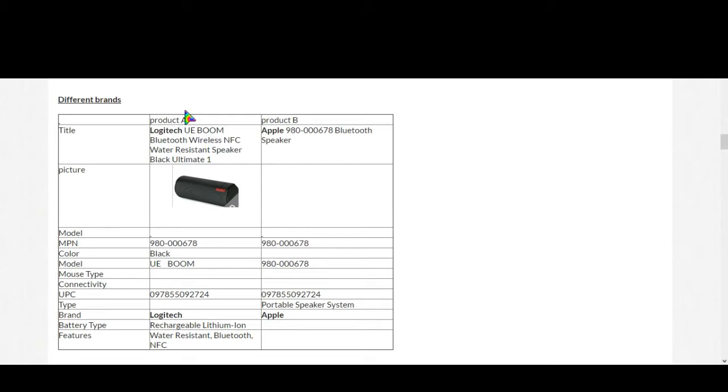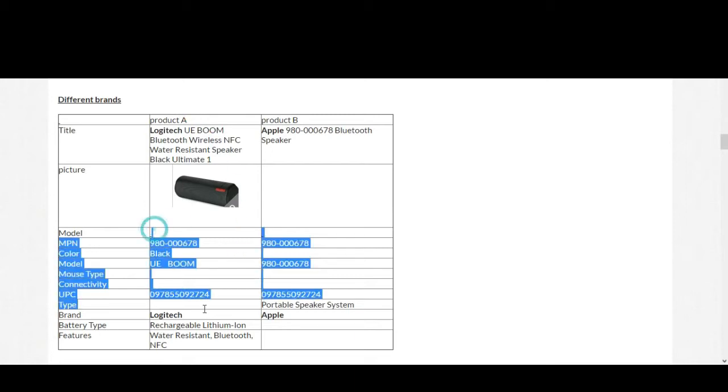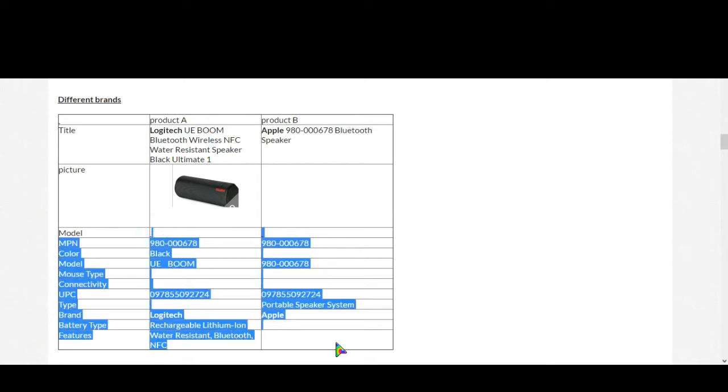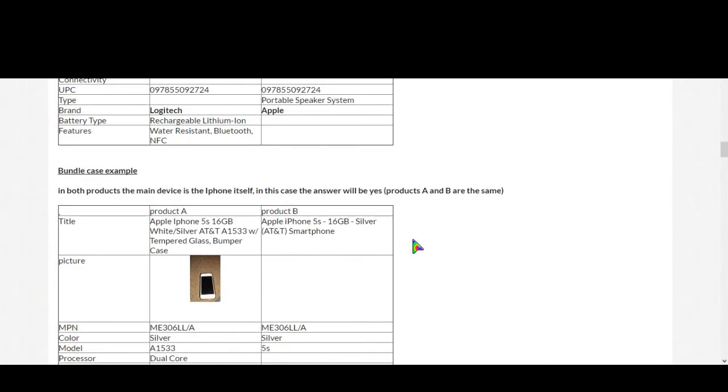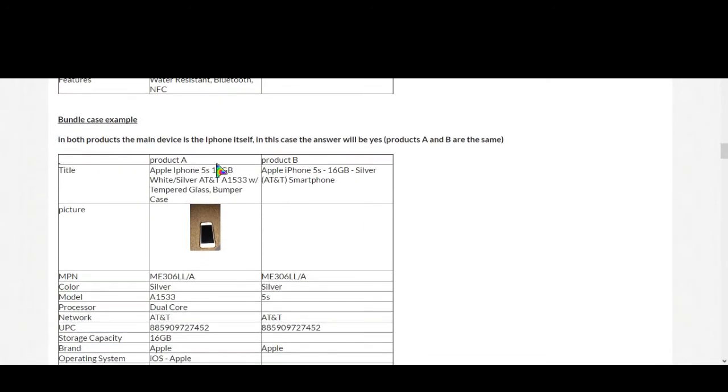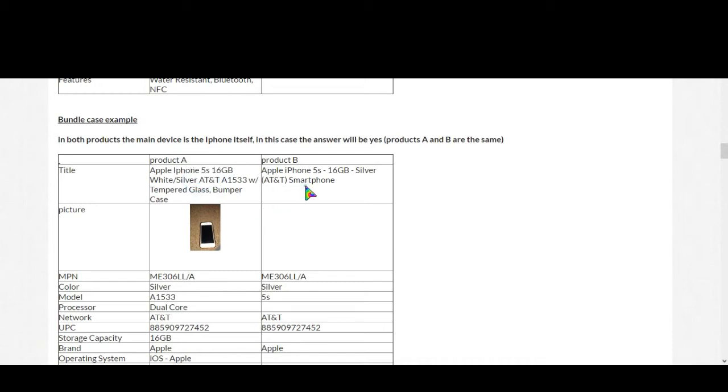Now this is a bundle case example. This is very much important, that's why you always have to look at the title more carefully. Let's see the title: Apple iPhone 5s 16 GB white silver AT&T, that means this is not unlocked, this is locked to this operator AT&T. Now it comes with a tempered glass and bumper case.